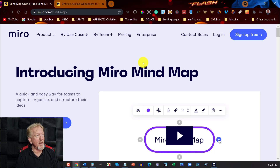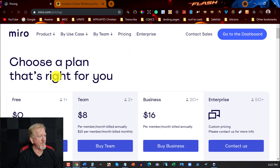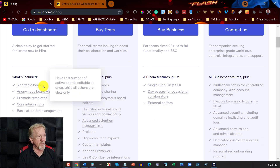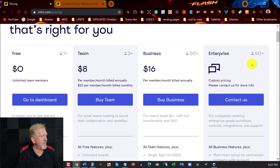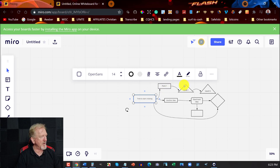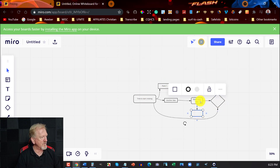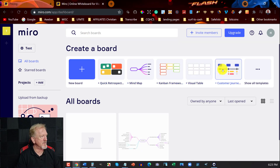Now we're looking at Miro. Miro is also another free mind map, but you can pay for it if you wish. The free plan is for unlimited team members but you only get three editable boards, which is a little bit limited. Then you can purchase it at $8 a month, $16 a month, or an enterprise plan you need to contact them about. The best part about Miro is it has lots of different shapes you can choose from. I created this one from scratch — you can also choose from templates if you wish.